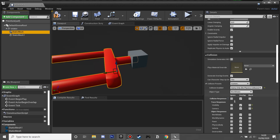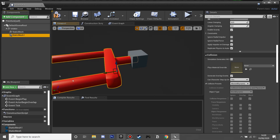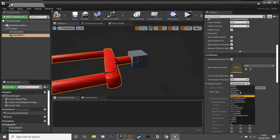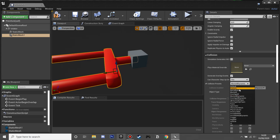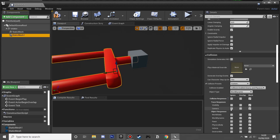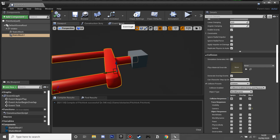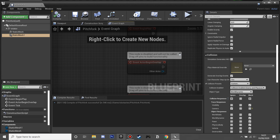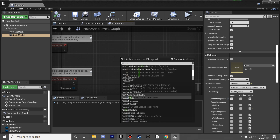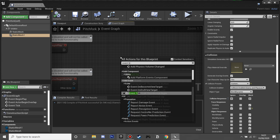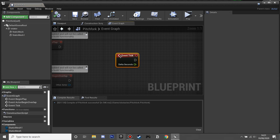The first pitchfork mesh we're going to set to overlap everything, so that when it overlaps our player it triggers the ragdoll. I'll change it to custom so it ignores the camera and doesn't mess it up. For the second mesh, we're going to set it to block everything — it overlaps to trigger ragdoll and blocks to continue hitting our player.